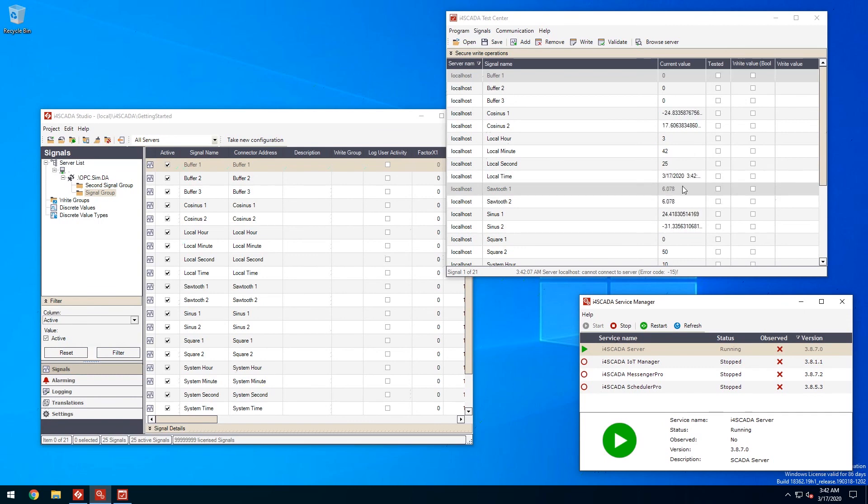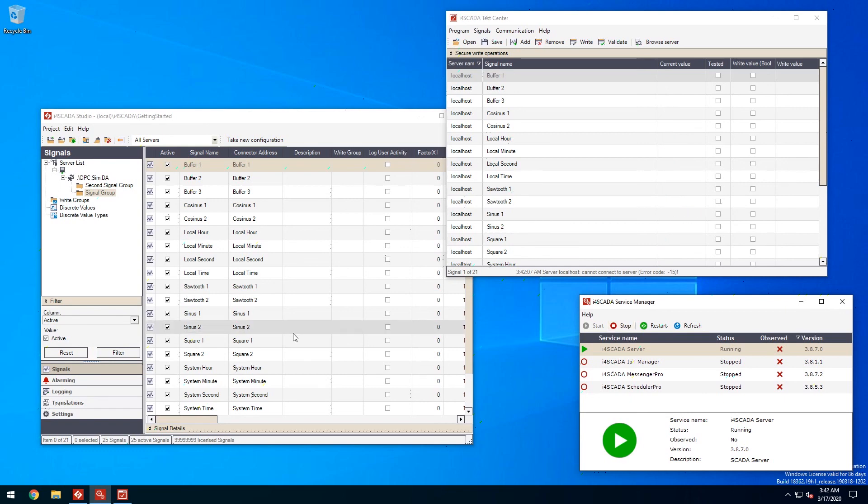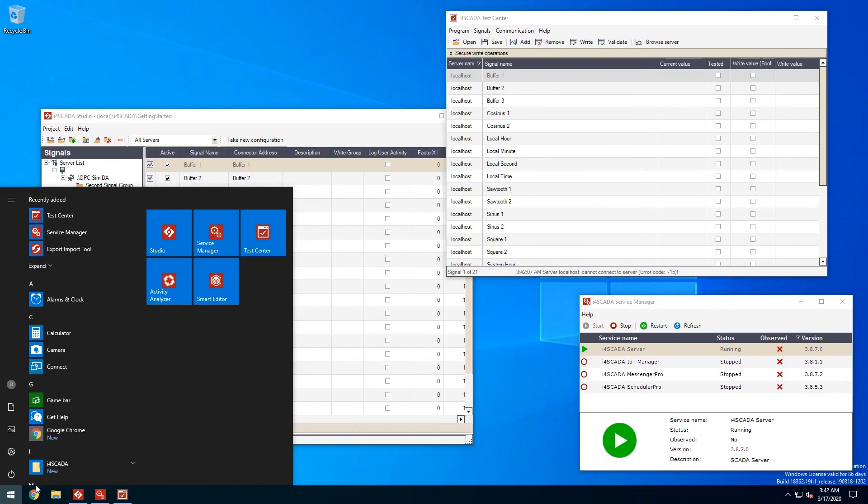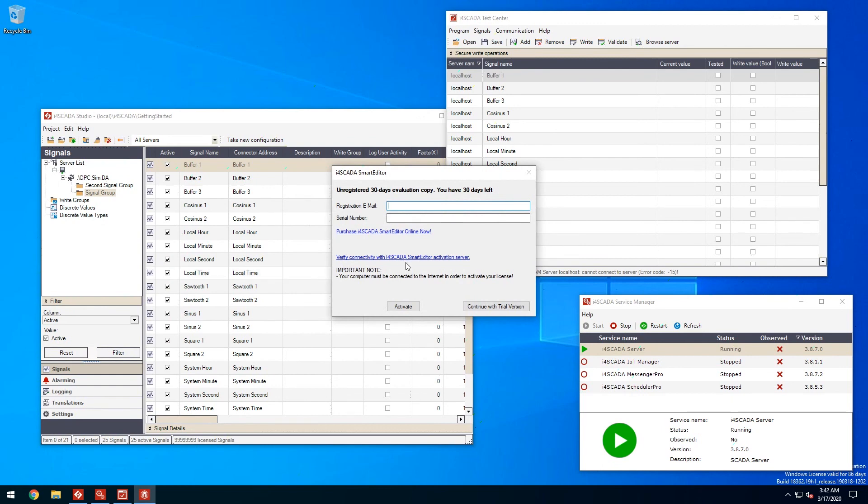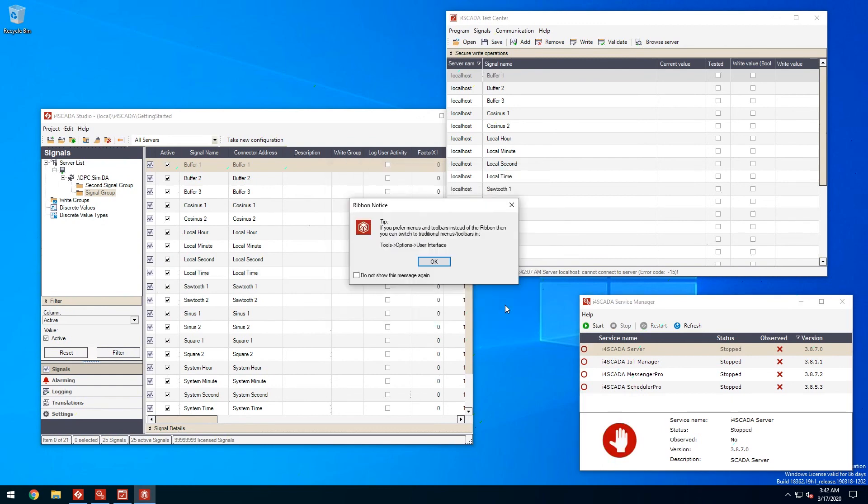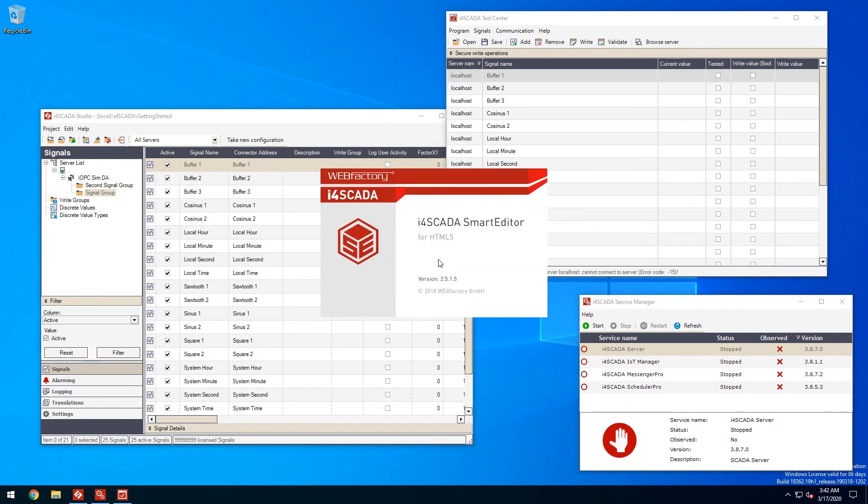But let's make things more interesting and create a simple visualization to showcase our signals. I'll use i4SCADA smart editor, our HTML5 visualization editor.